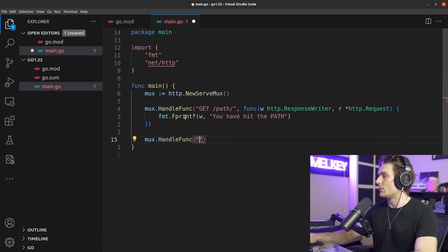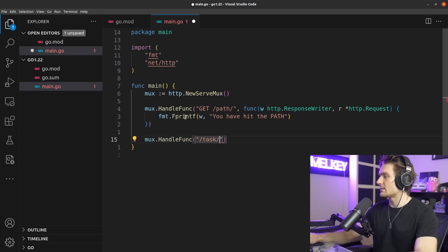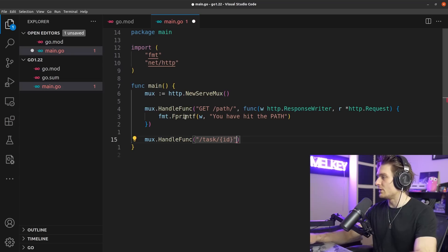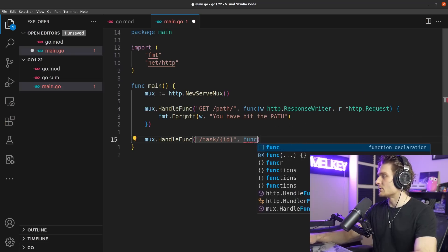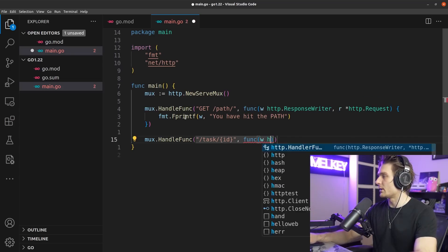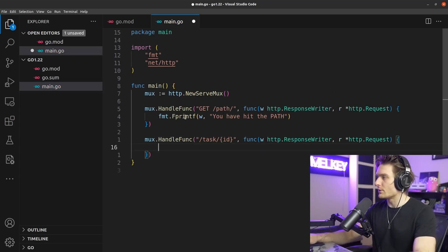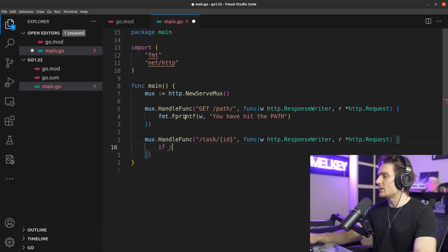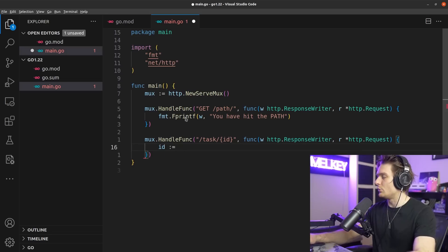Let's add another one. HandleFunc, and here let's just do task/{id}, the wildcard feature. Let's go ahead and copy all that.